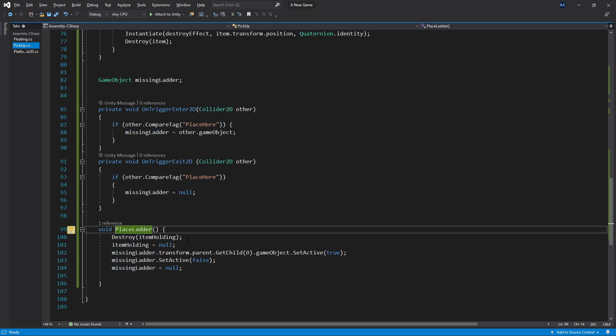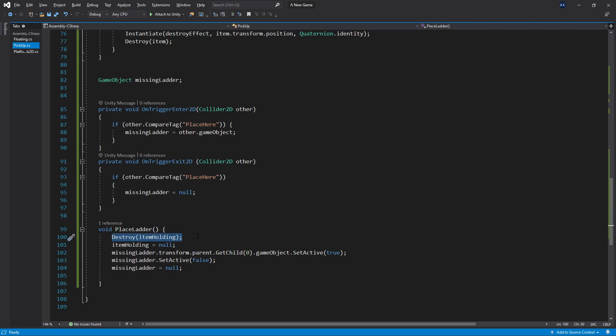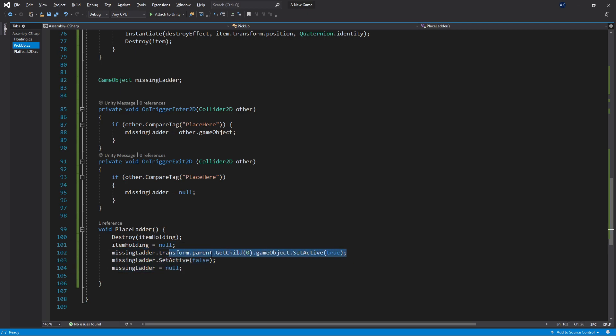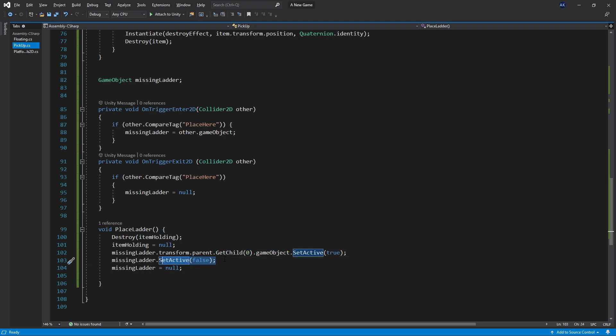And here's the logic for placing that missing ladder. What I do is I destroy that item that I'm holding, which is the ladder. Clear it to null so the player can pick up new items. And then the logic right here is a little bit messy, but basically I get the first child, which is that hidden ladder. I turn it on and then I disable the missing ladder part, which is the trigger. Then clear the missing ladder object.